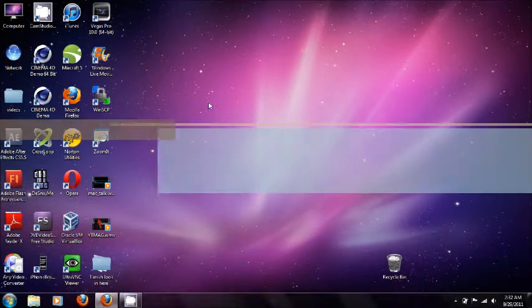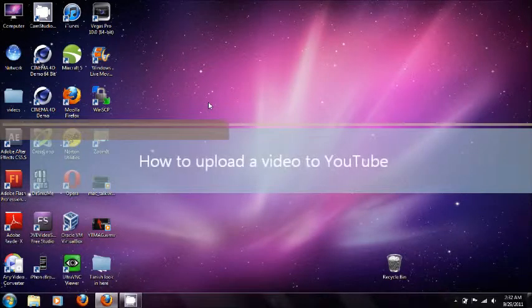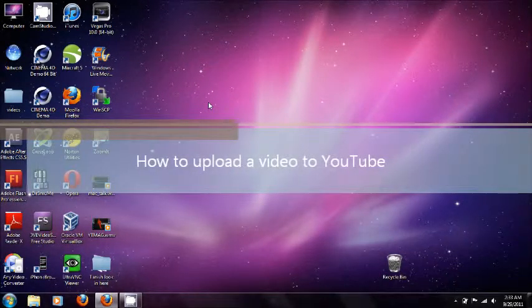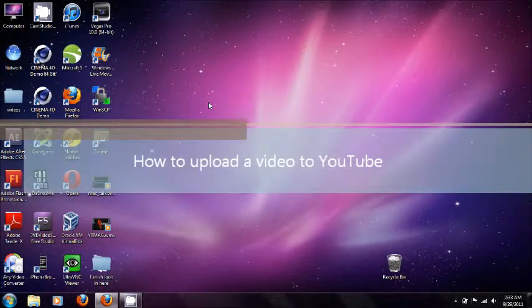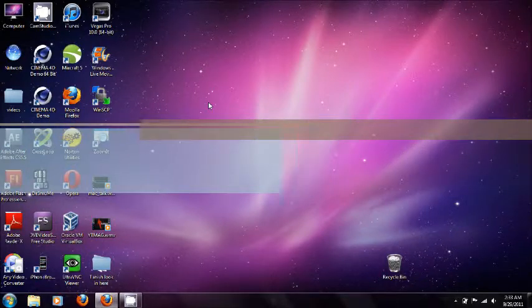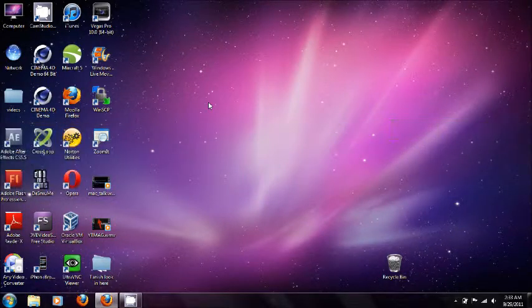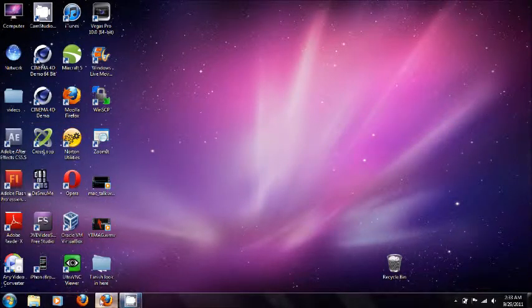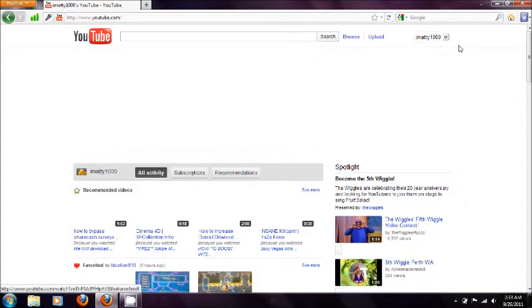Hey YouTube, this is Omany1000 here and today I'm going to show you how to upload a YouTube video for noobs. So first go to your web browser and then sign into your YouTube account.